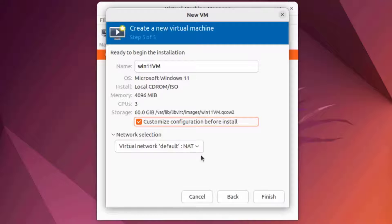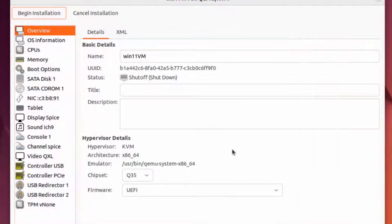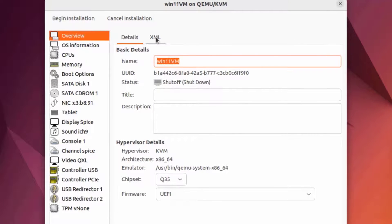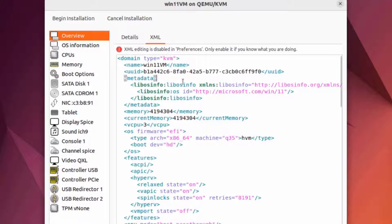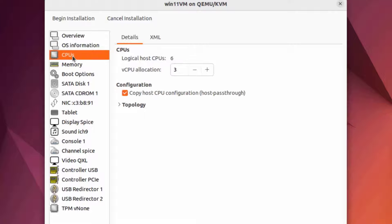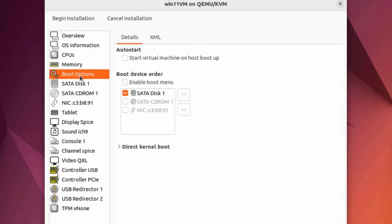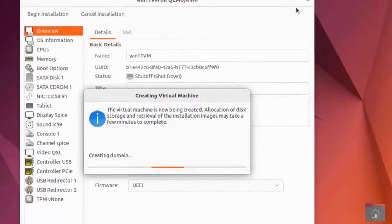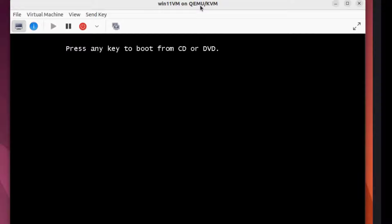For network selection I'll leave it as default. There's an option to customize configuration before install — I'm going to select it and click Finish. This is the customization page with Details and XML tabs that can also be configured here. On the left side I can make changes to CPUs, memory, and boot options. I'm going to leave it as is and select Begin Installation, then hit Enter.